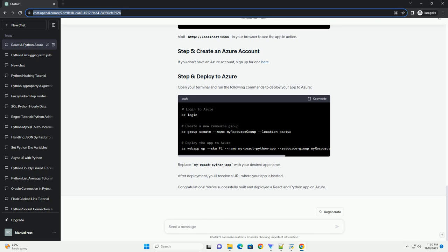Congratulations! You've successfully built and deployed a React and Python app on Azure.